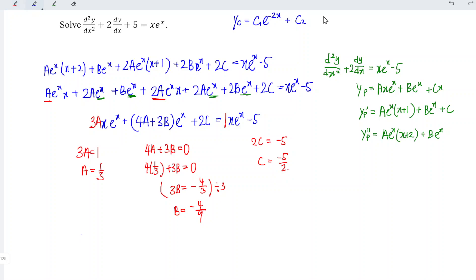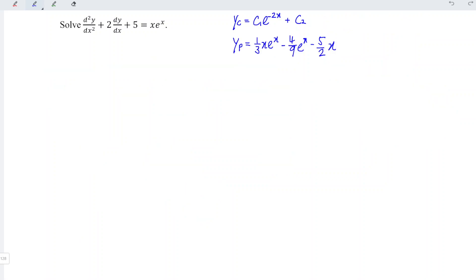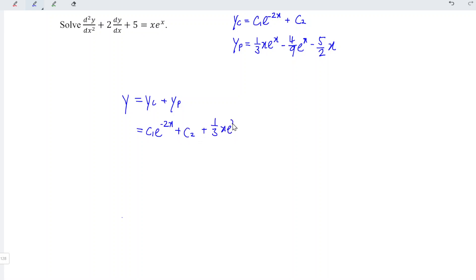We can now form the general solution, which is the complementary function plus the particular integral: y = c₁·e^(−2x) + c₂ + (1/3)·x·e^x − (4/9)·e^x − (5/2)·x. And hence, we're done. That's all for this video. Thanks for watching — have a like, see you!